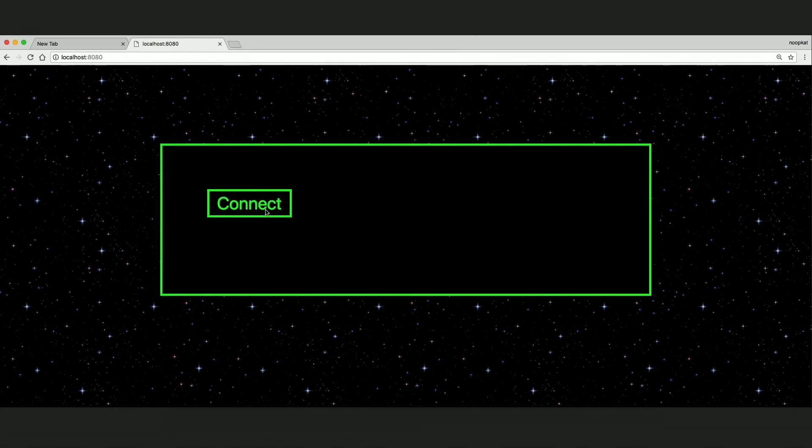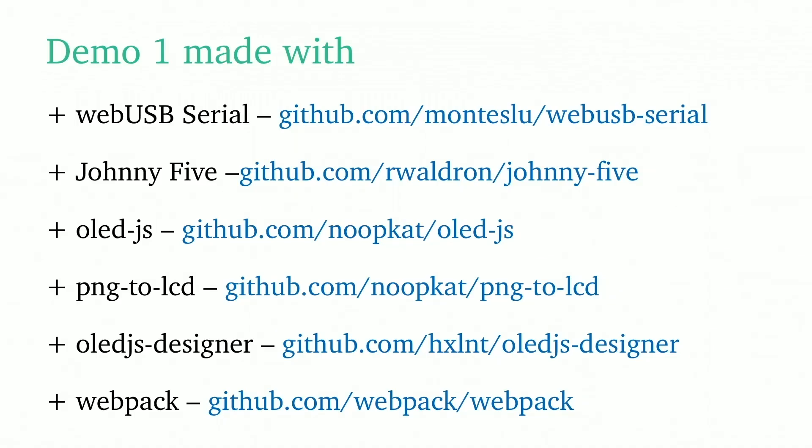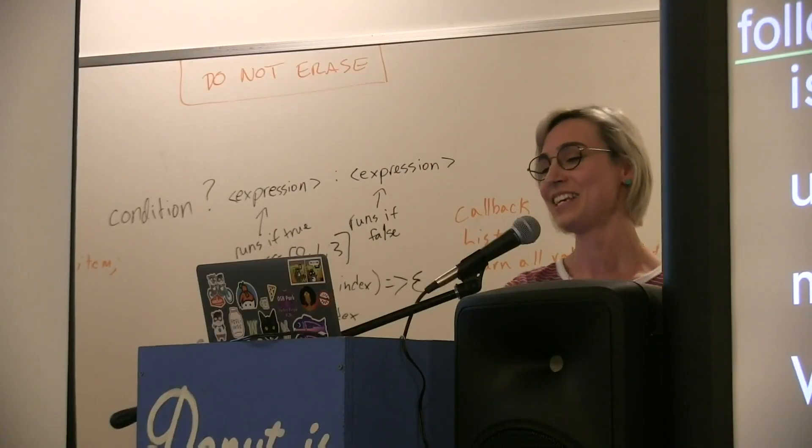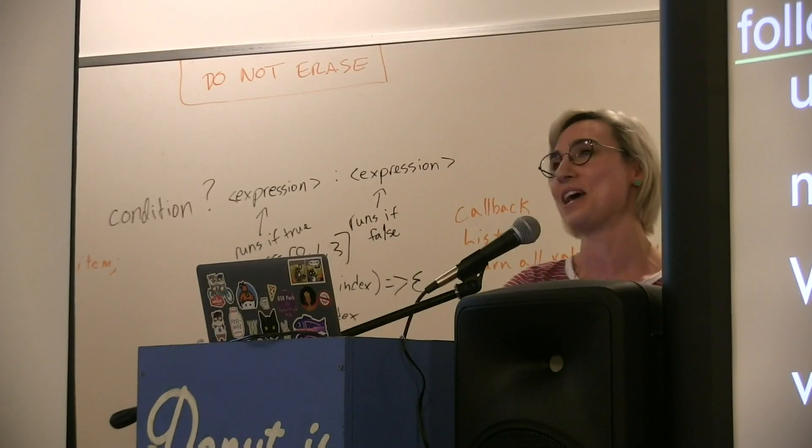Demo one was made with a lot of different things duct taped together. It's WebUSB Serial, which is by my friend Lewis, he's awesome. Johnny-Five, which is by Rick Waldron, also my friend, he's awesome. The screen library was written by me. PNG to LCD was written by me. It allows you to convert stuff into the actual frame buffers. OLED.js Designer is the really cool interface I used to draw with. That's by my friend Ray. And then webpack, because it's the web. I never thought I'd have to webpack my hardware code and I'm not gonna lie, I was a little bit sad when I had to do it.